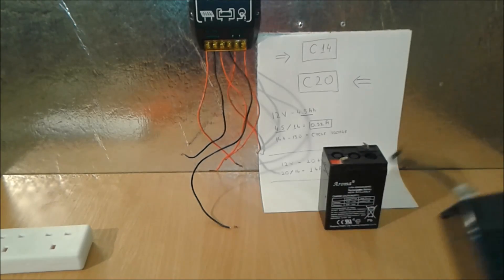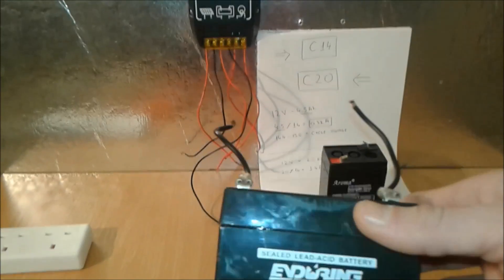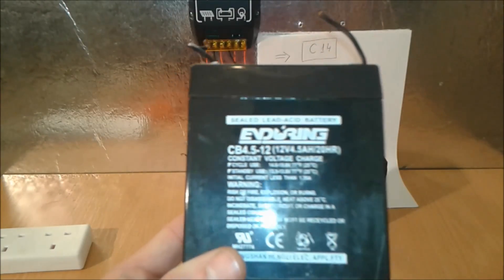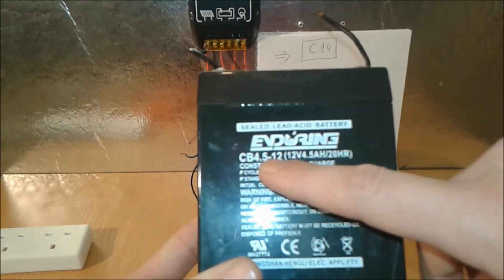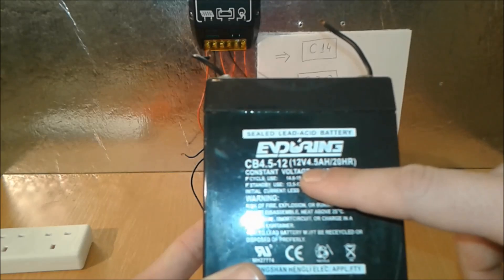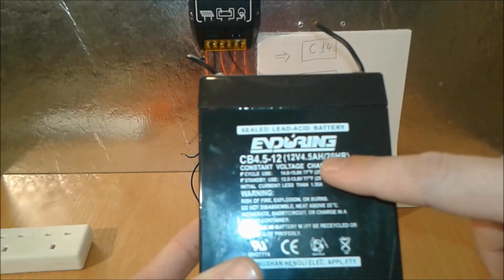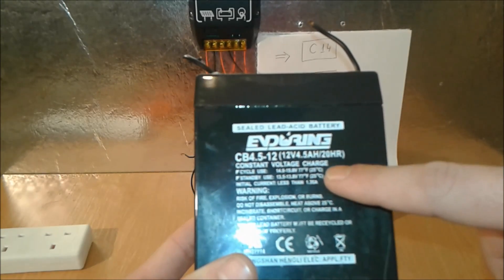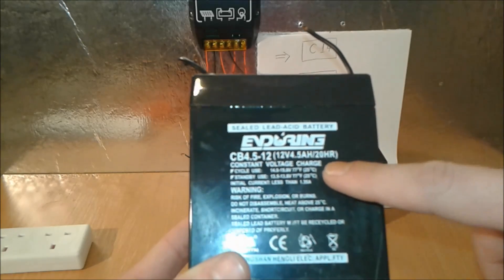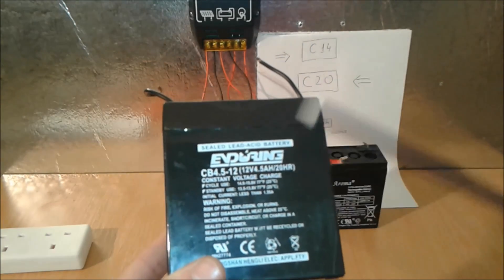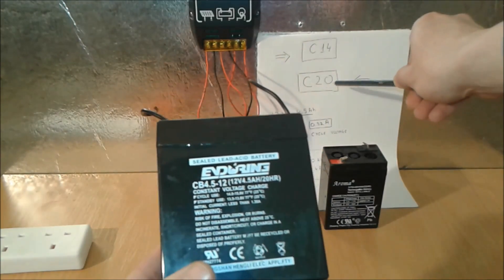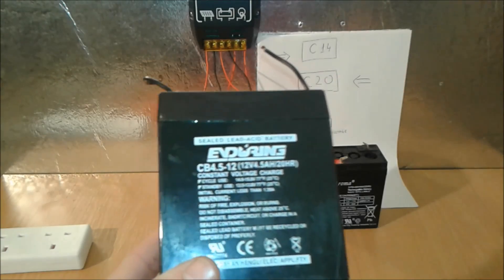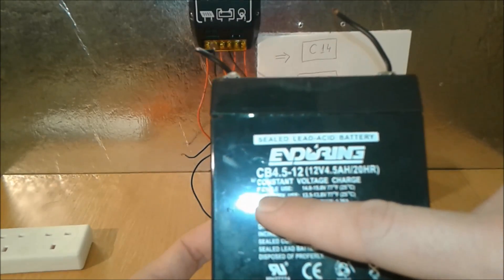So let's take this battery for example. As you can see now, this is a 12 volt, 4.5 amp hours, and it's written here 20 HR.